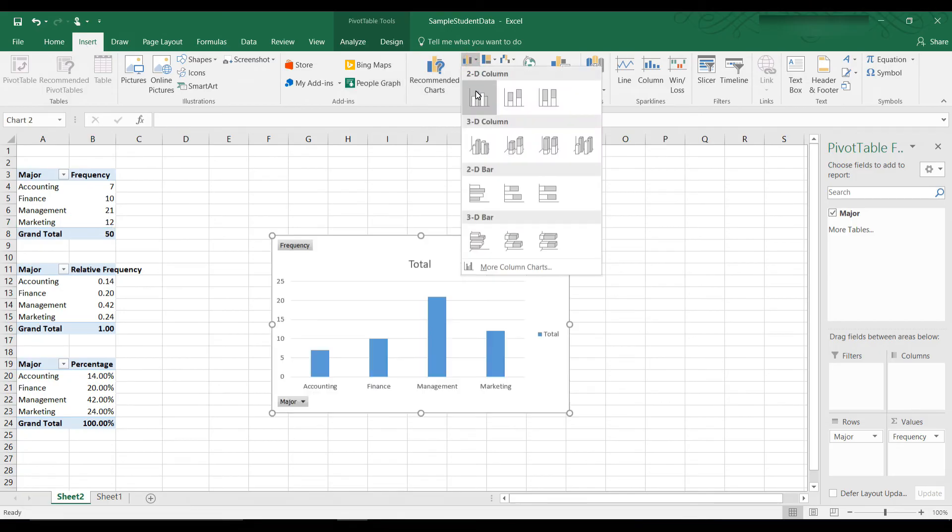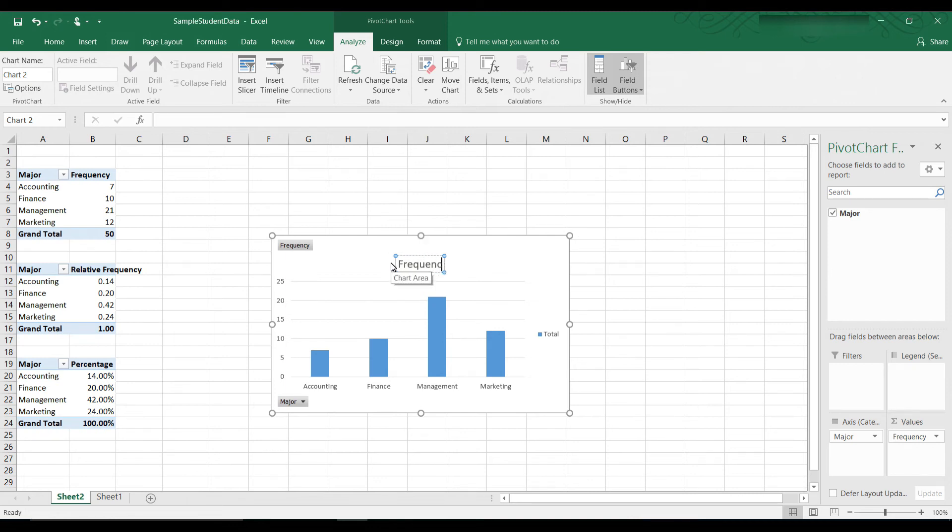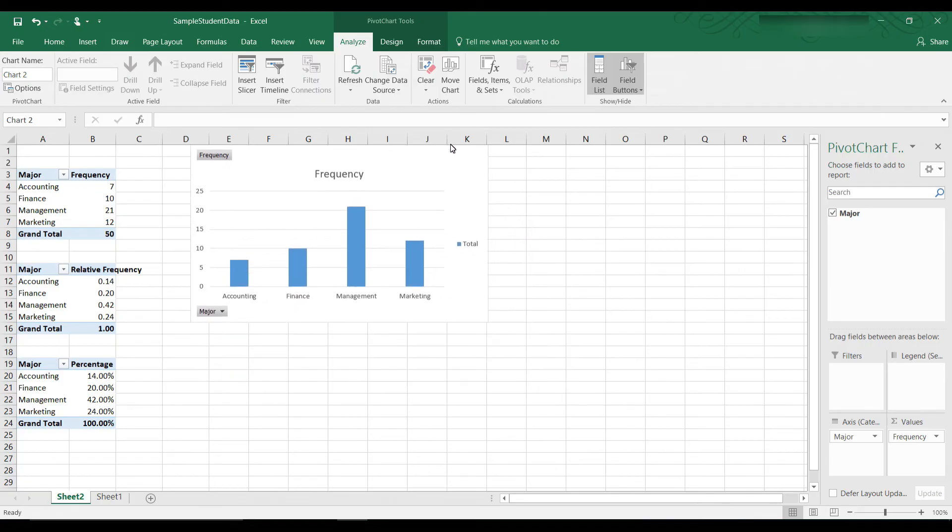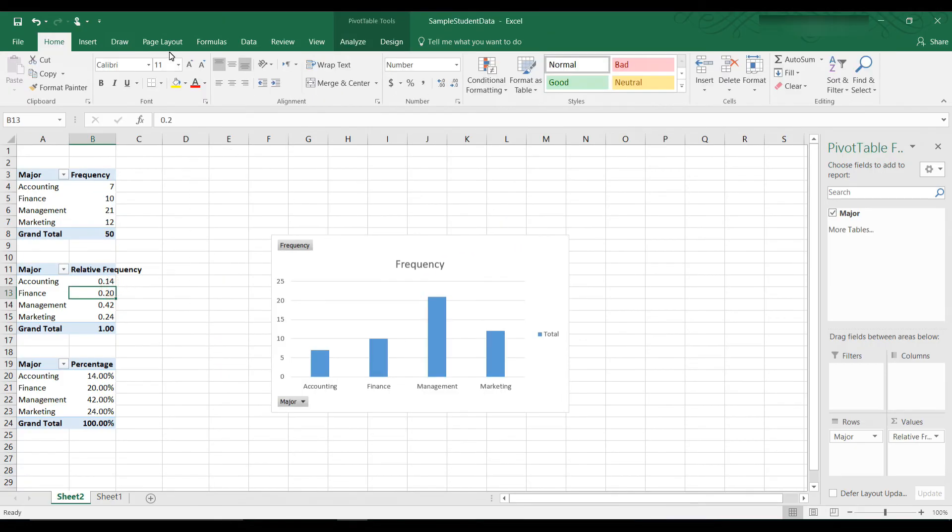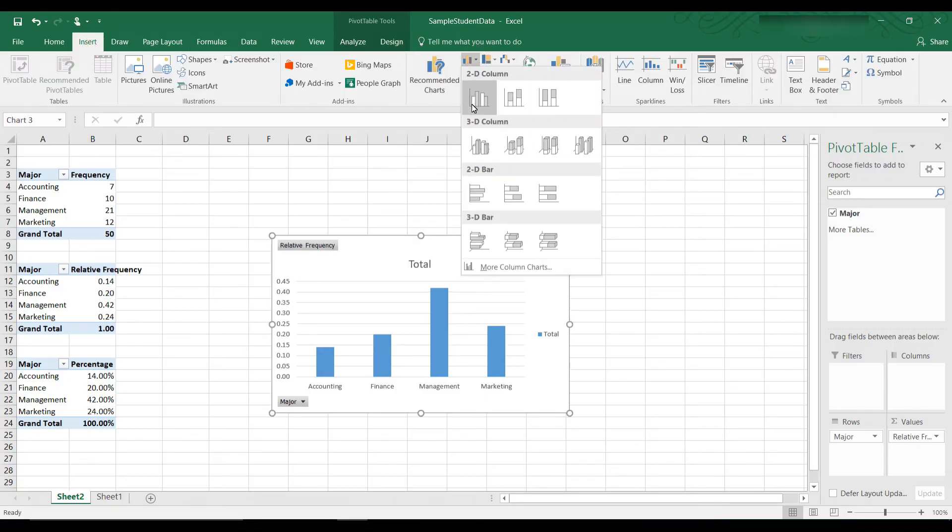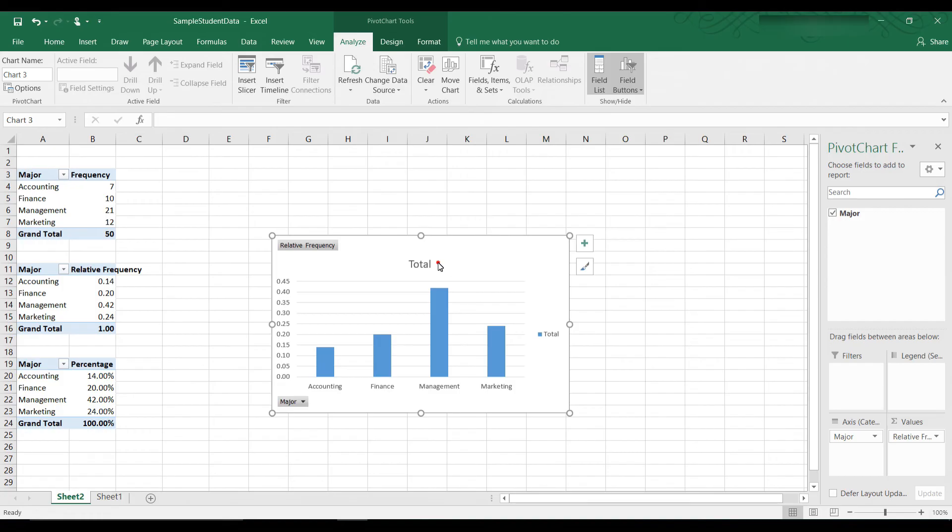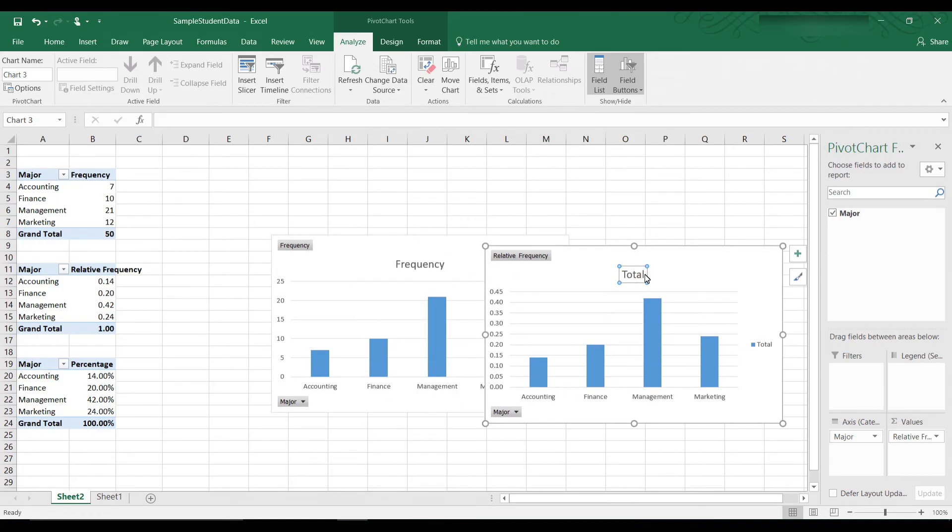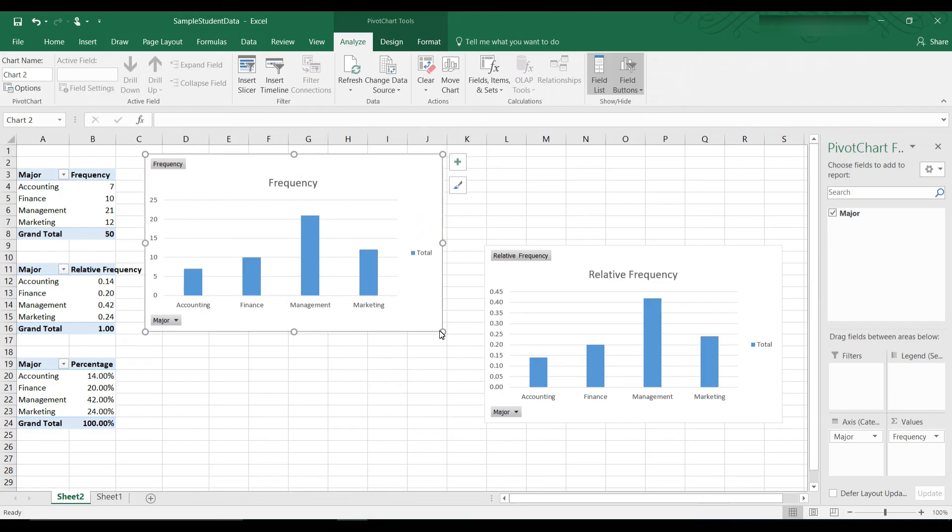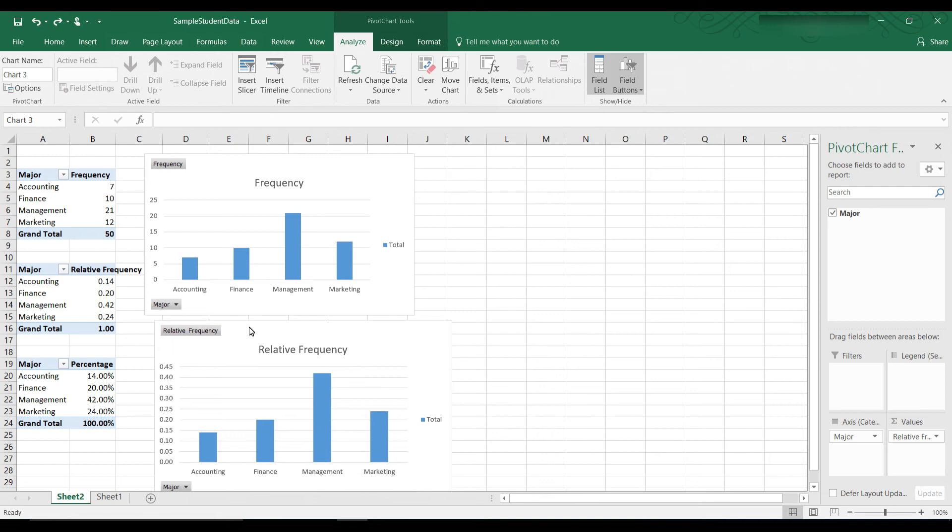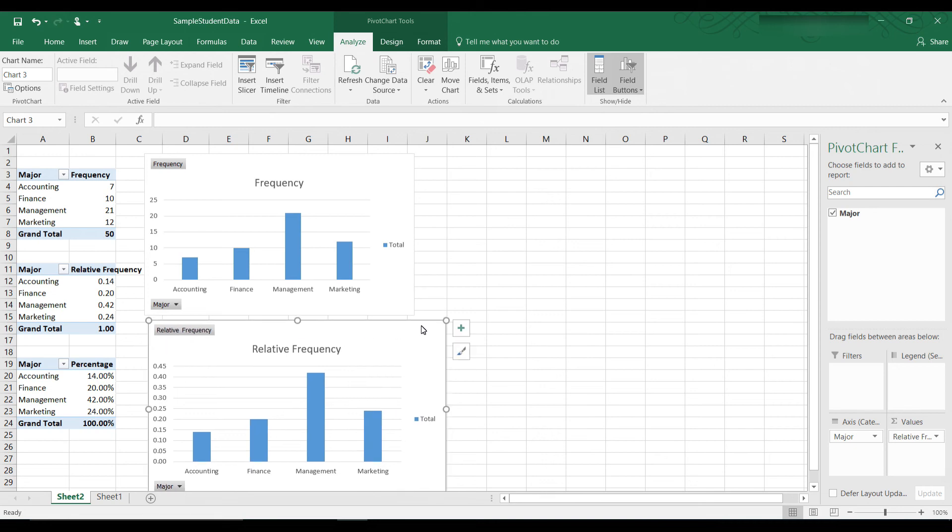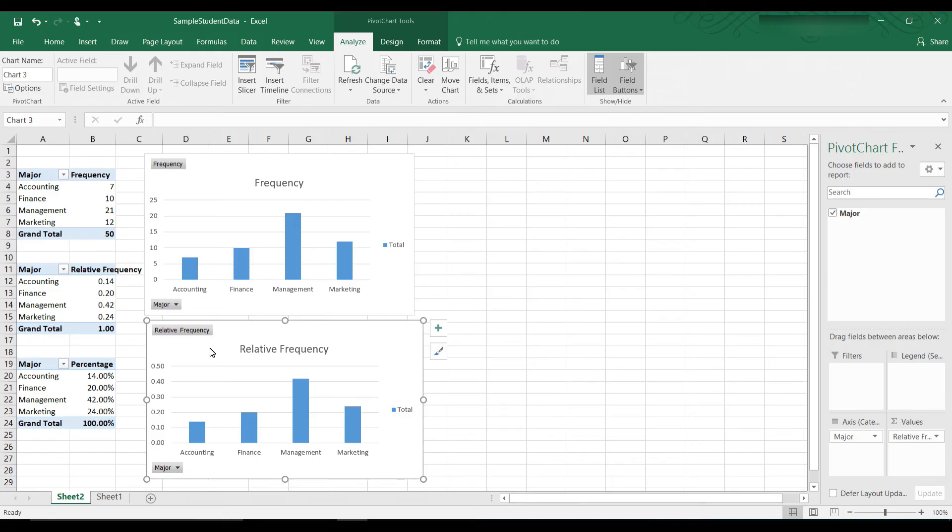Go to the chart. This one is for frequency. I'm not going to bother formatting it. We can do one for relative frequency, insert, go to the cluster column. And here we have relative frequency. Okay, so we put the frequency here. I'm going to make it a little smaller so it fits. Make this a little smaller also so it fits here. Okay, so we have frequency, relative frequency.